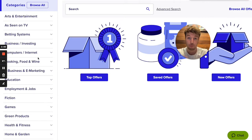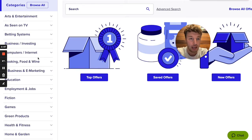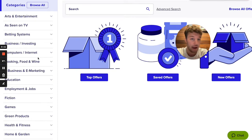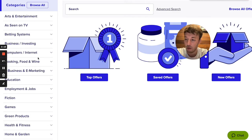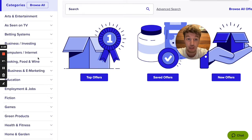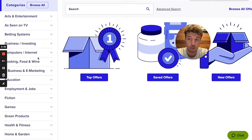Depending on what your interest and passion is, you can go into that niche. My tip is to go into a niche or category where people are already spending money hand over fist every single day, like clockwork 24/7. Examples include weight loss, make money online, e-marketing, online marketing, hobby niches, survival — niches where people are already spending money.